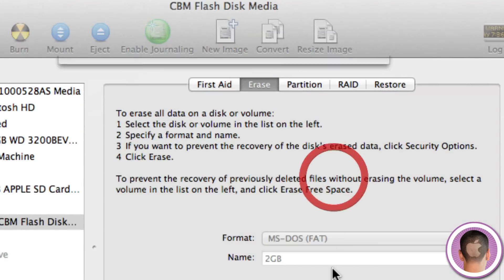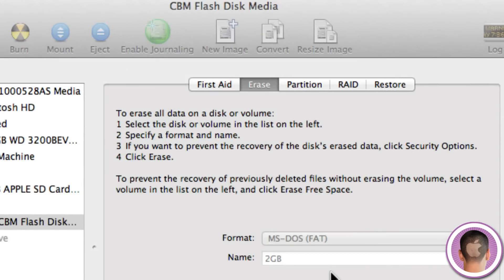And then I can erase the disk. And this will format it for me, and erase it with the FAT32 file system.